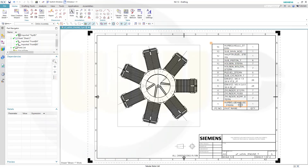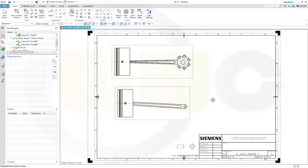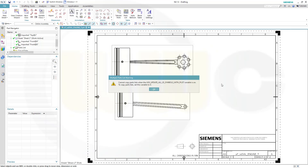So I've got a part list. Now I've got a second sheet already with two more views and I want to create another parts list here. You may have already encountered that problem — it's not possible. And that warning is kind of misleading. It says: cannot copy parts lists when the UG to update all ID symbols with part list variable is on. The copy part list sets this variable to zero.